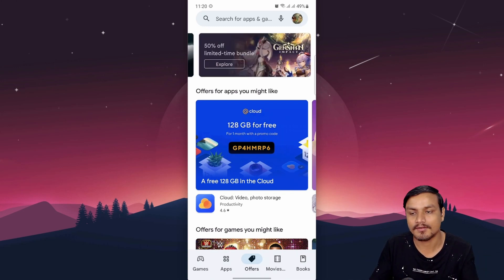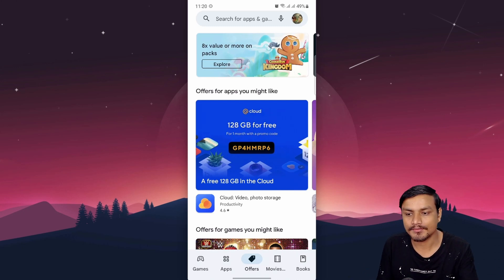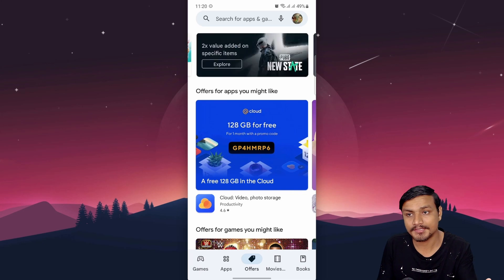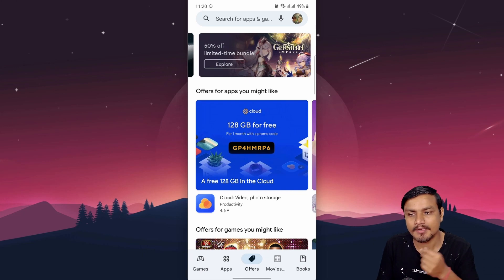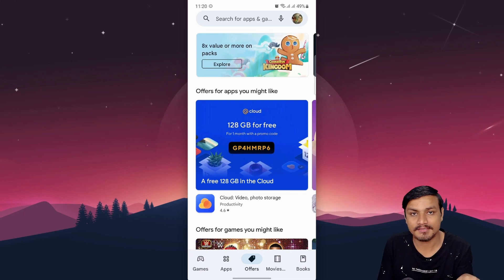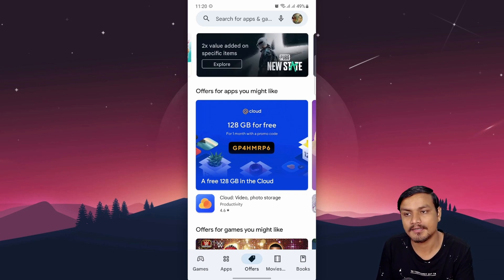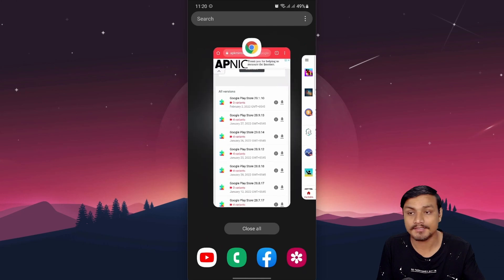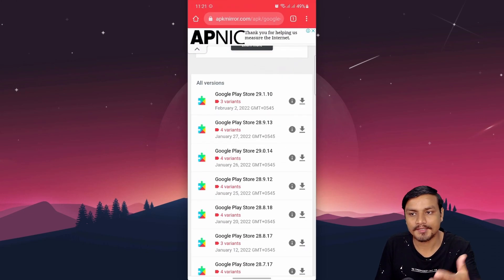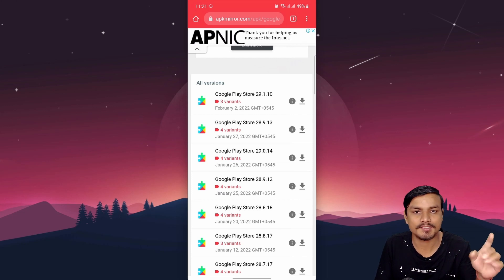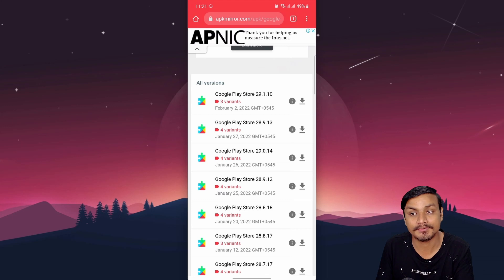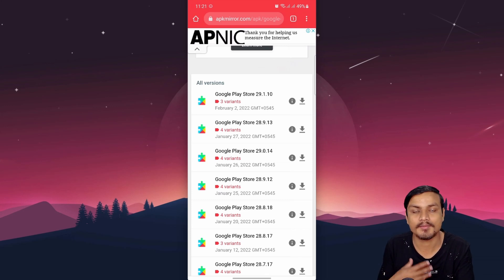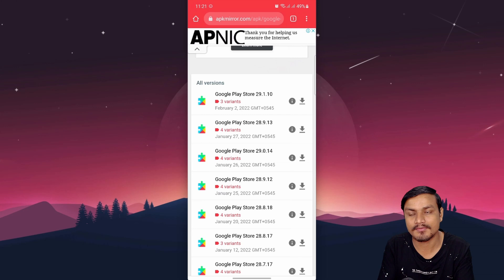First, let's talk about how to get this feature. I'm not sure if it's country-specific — maybe some countries won't see it. If you don't see the Offers tab, update your Google Play Store. If you still can't see it, try getting the latest version from APK Mirror, which is the most trusted APK downloading site. The latest version is 29.1.10.